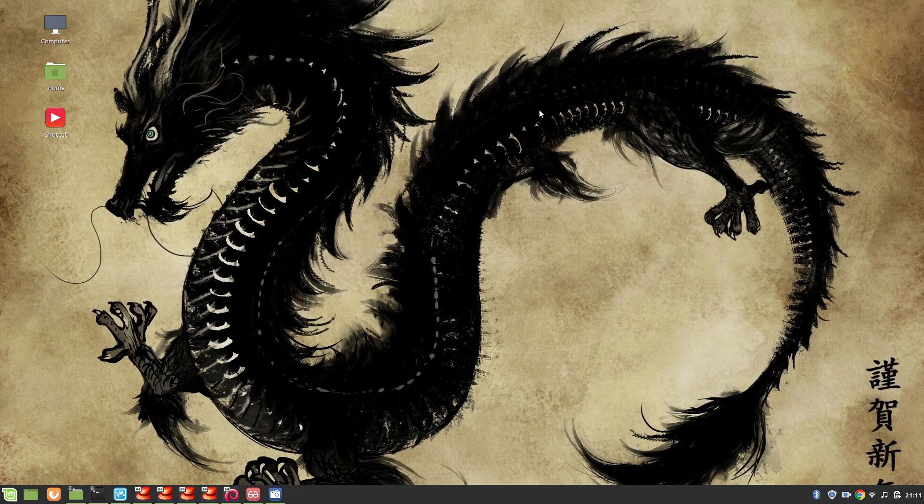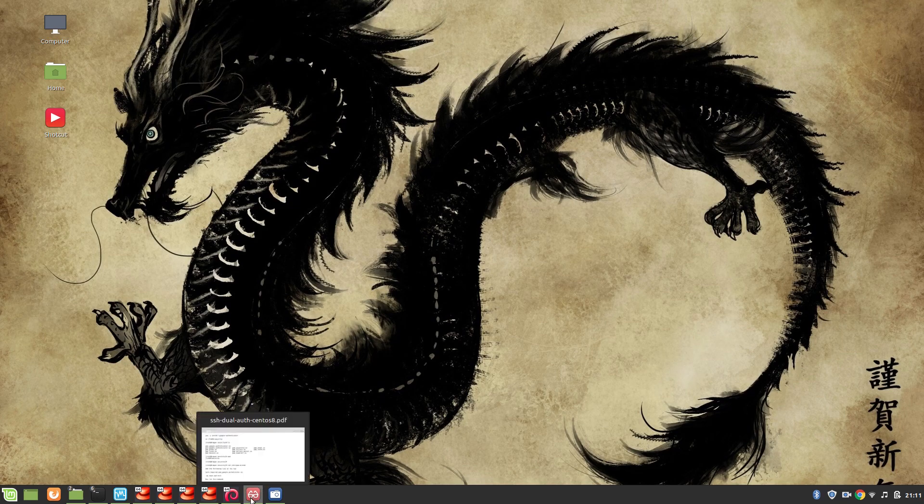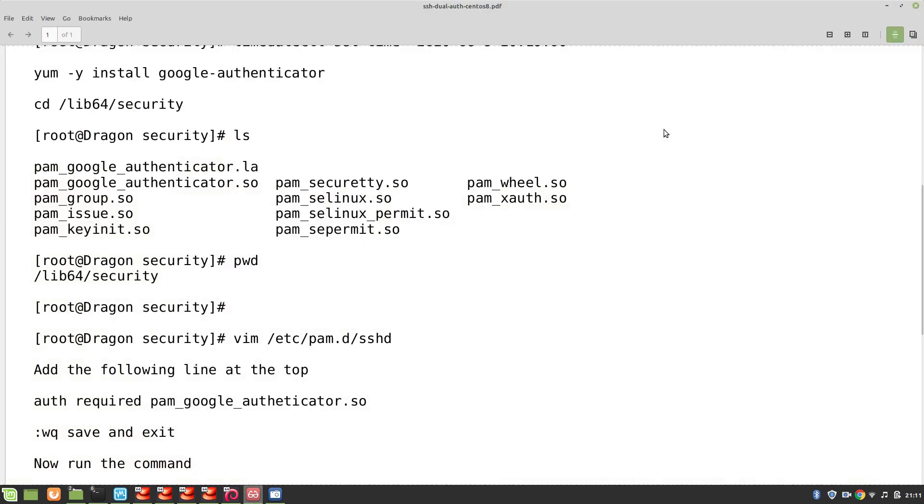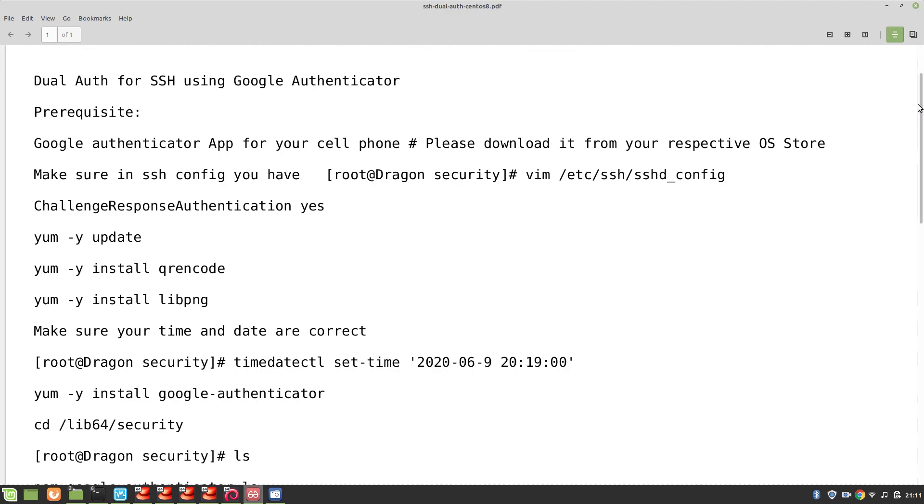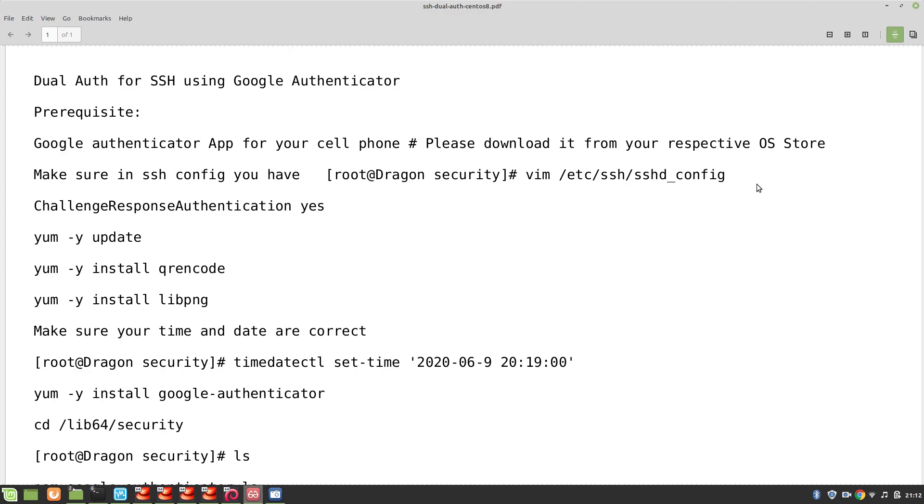Please remember that I'm using CentOS 8 machine for our remote machine and local machine is going to be Linux Mint. So without further ado, let's start. As always I have created some notes. Prerequisites: please make sure you have downloaded Google Authenticator app for your cell phone. If you are using iOS you can use Apple Store, if you are using Android you can go to Play Store and download Google Authenticator app.